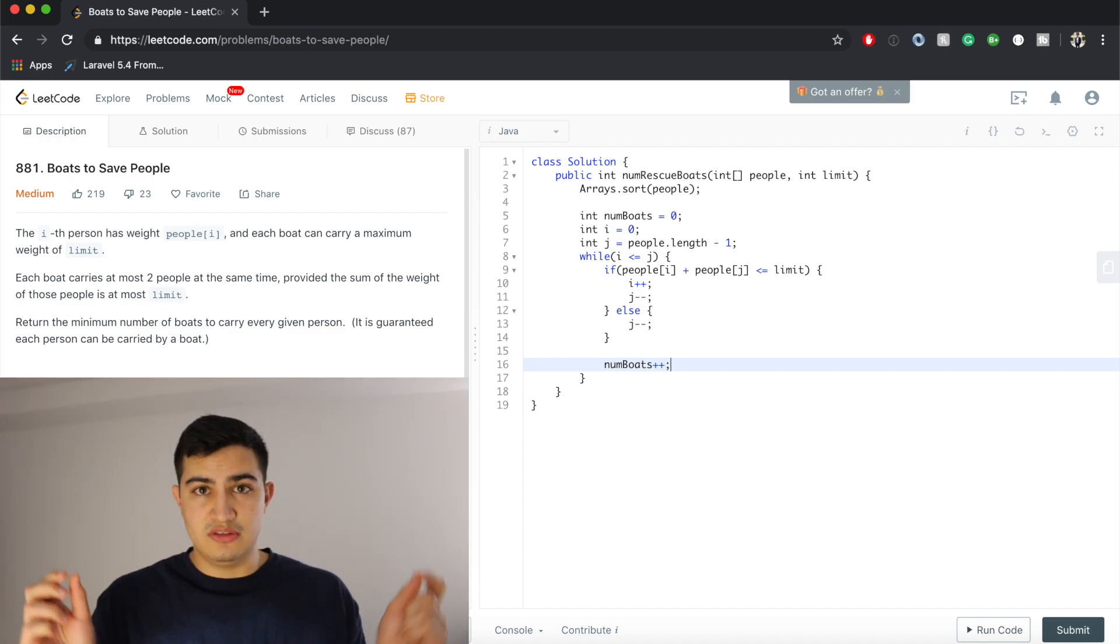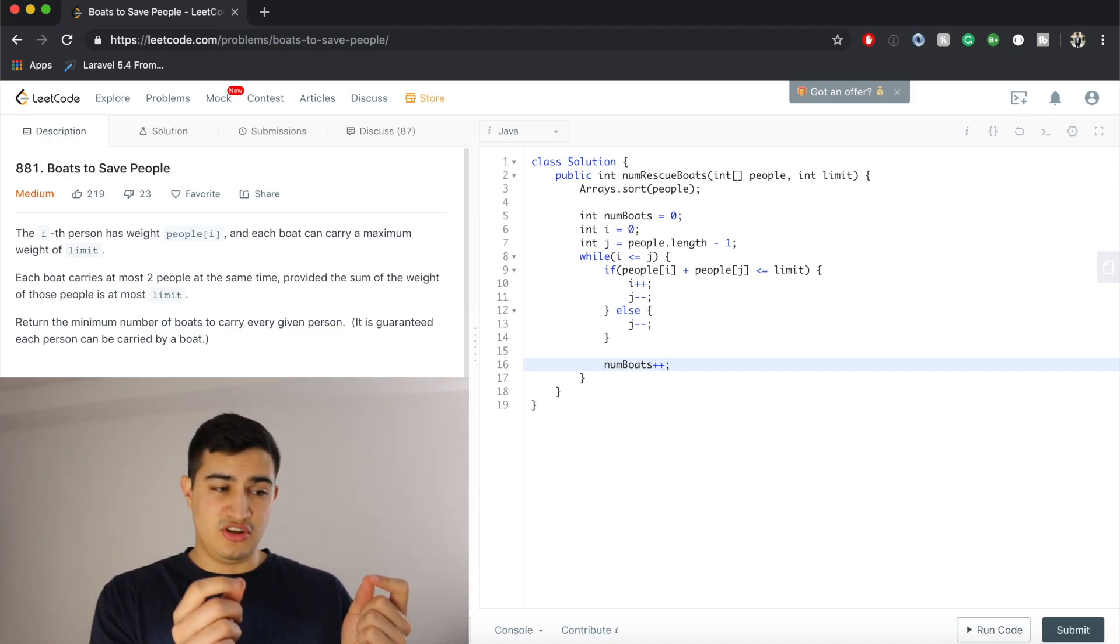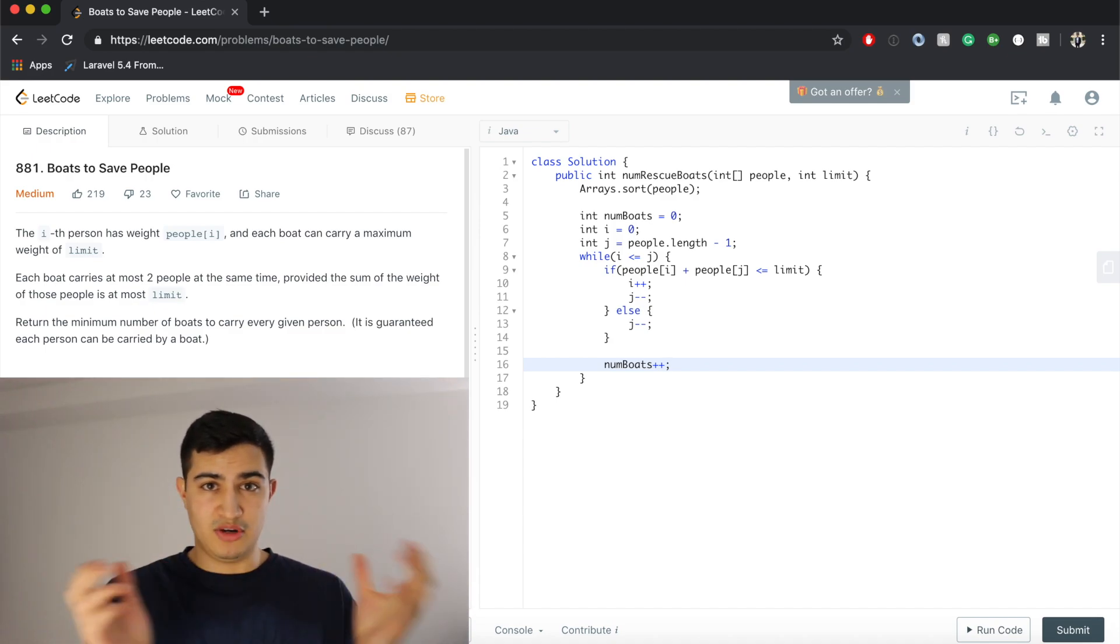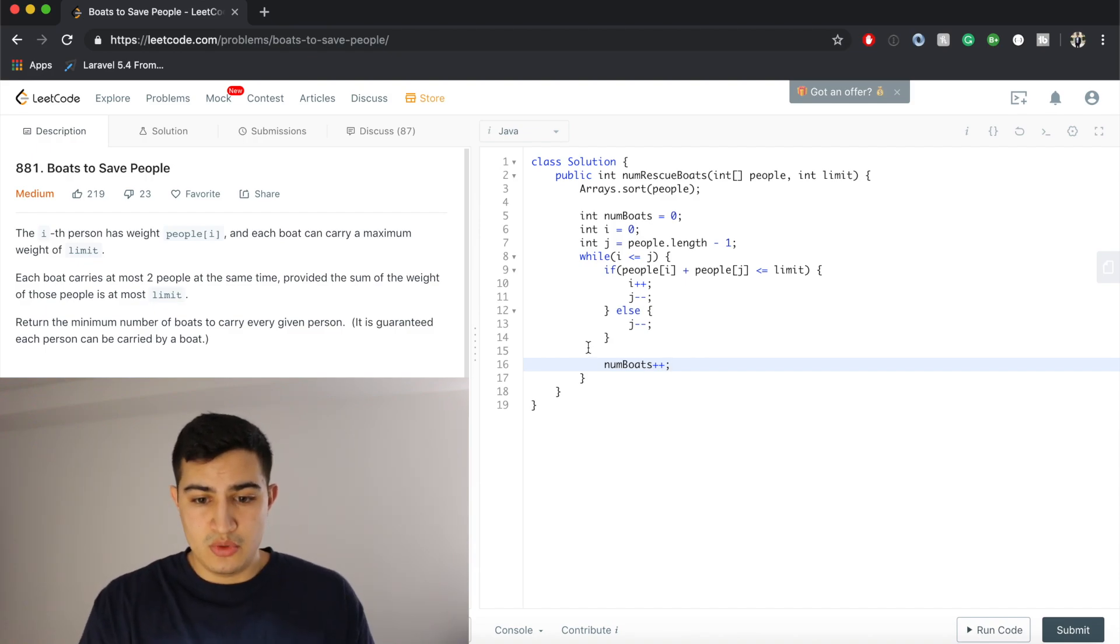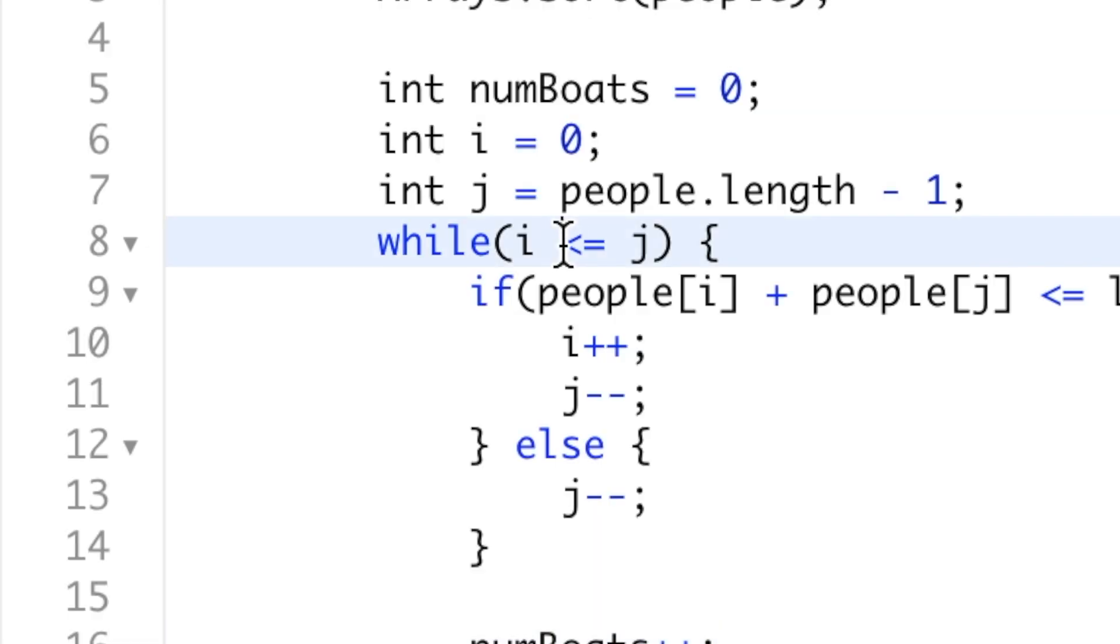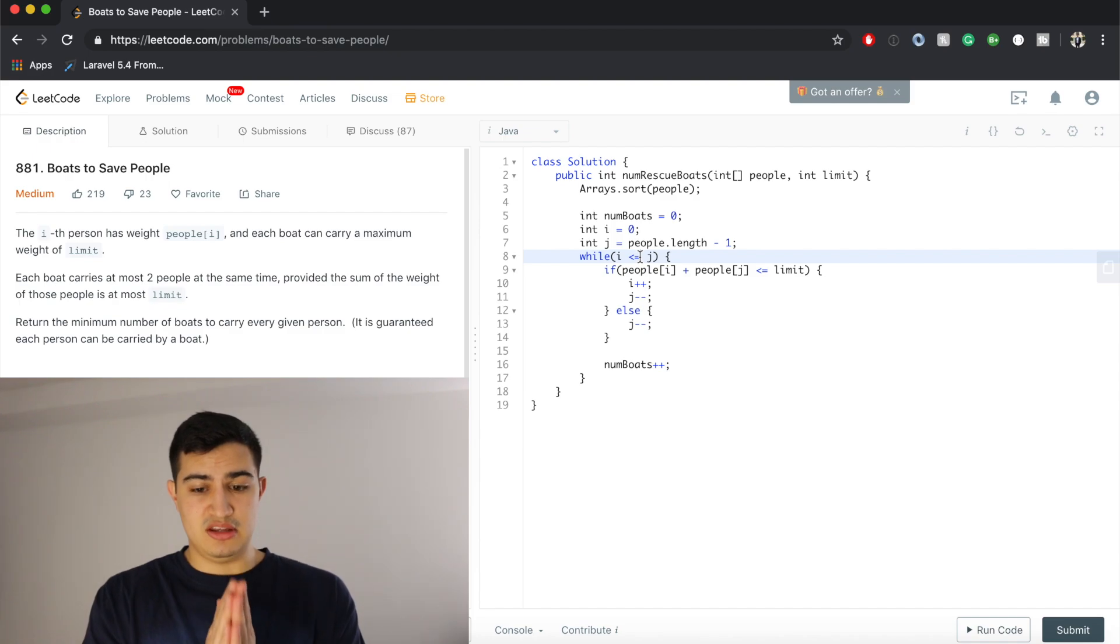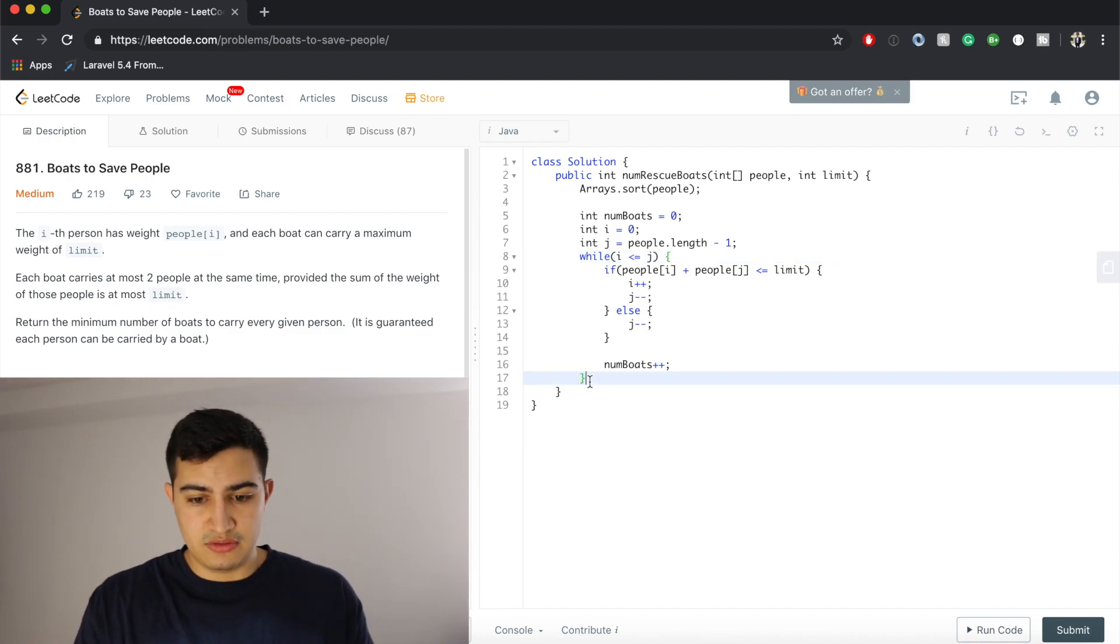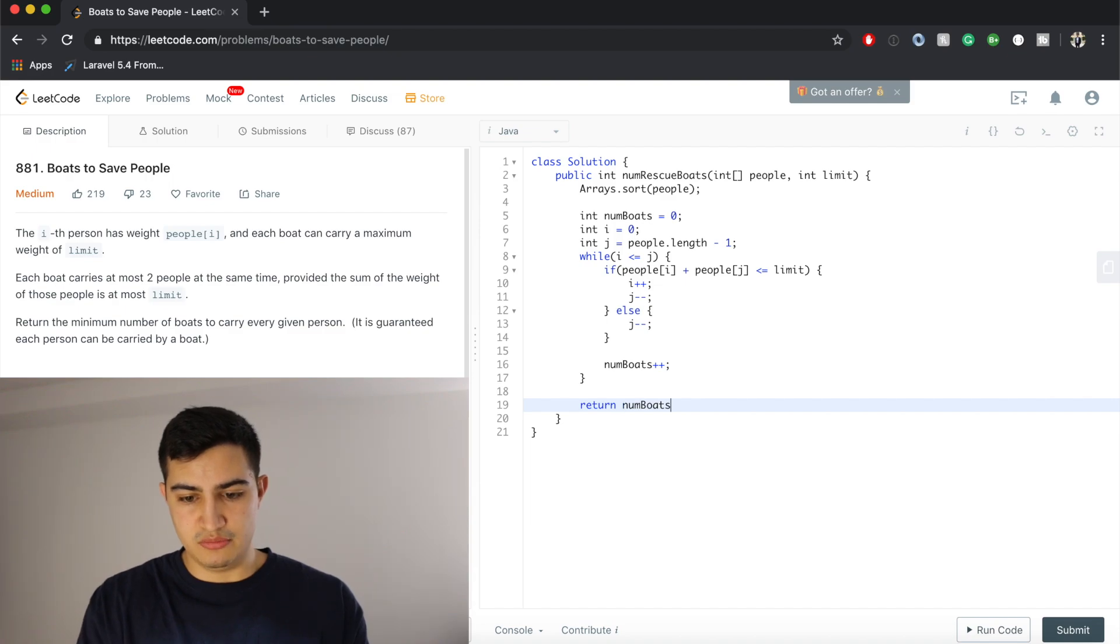So now once either of these cases have actually executed, we've still only used one boat, so we just say numBoats++. And so this logic will continue, we'll either decrement j, decrement j, decrement both of them. We'll somehow get together. We have i less than or equal to j, which guarantees that we don't forget about the person in the middle. So once this loop terminates, all we really have to do is return our number of boats.